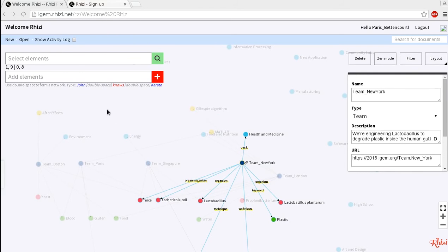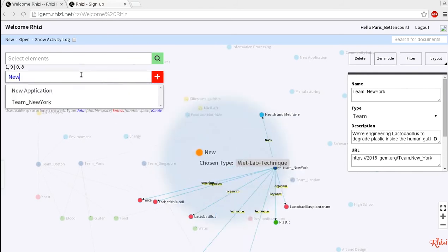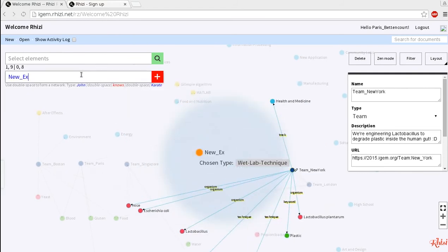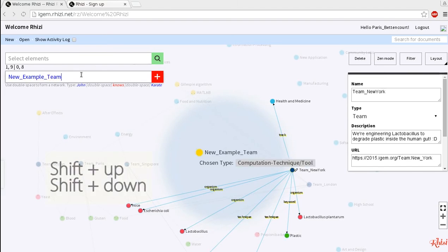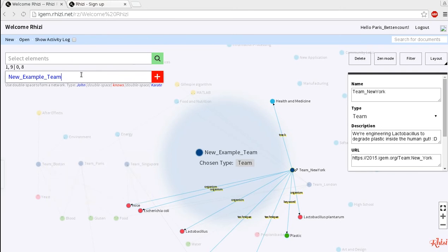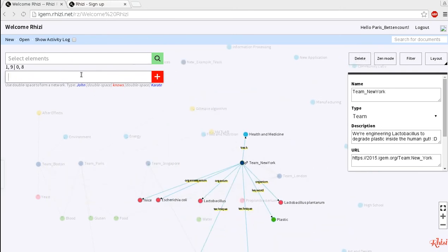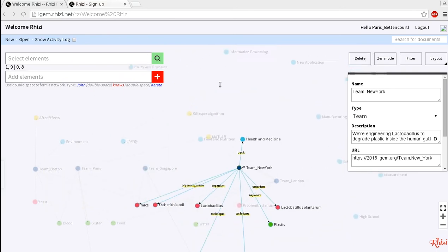Now to make your team discoverable in this database, you just have to type your team name, new example team, and change its node type to team by holding shift key and pressing the up or down arrow key to cycle through different node types. Now you have your team node.